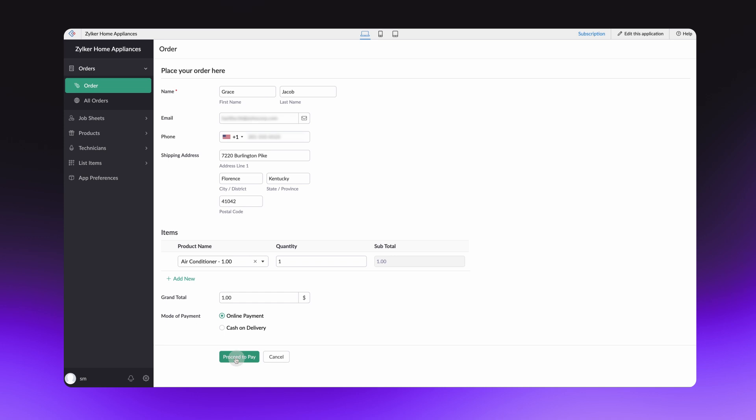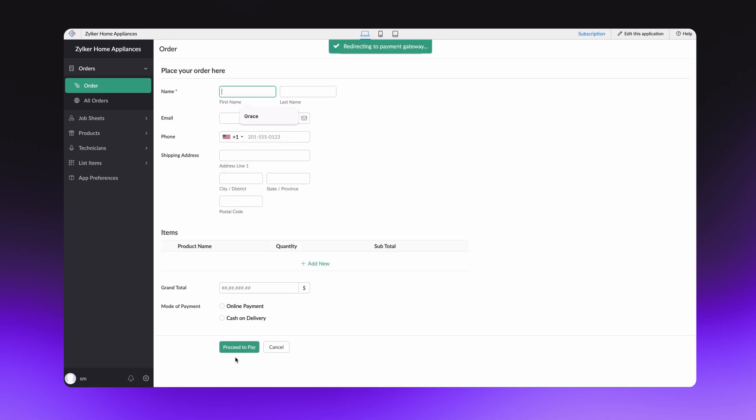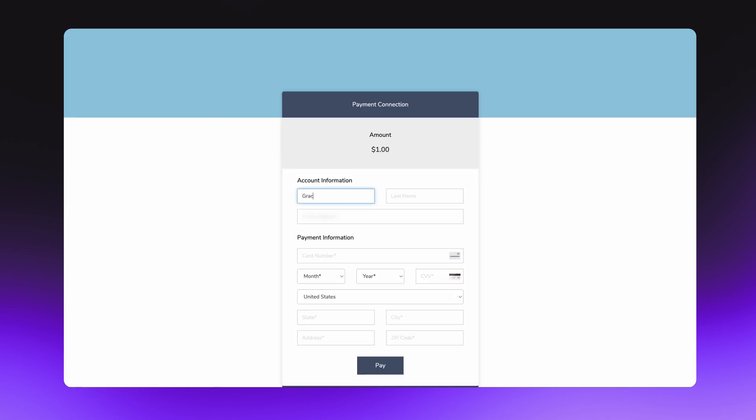And let's select Online Payment. On clicking the Proceed to Pay button, Creator will automatically redirect to the payment gateway. Now enter the bank details and proceed to complete the transaction.